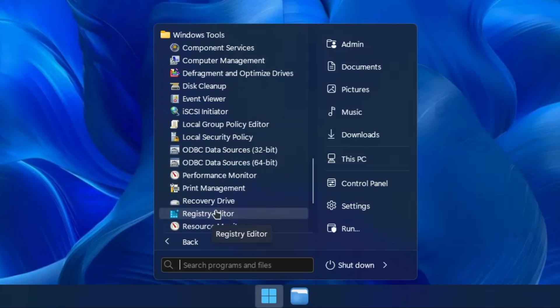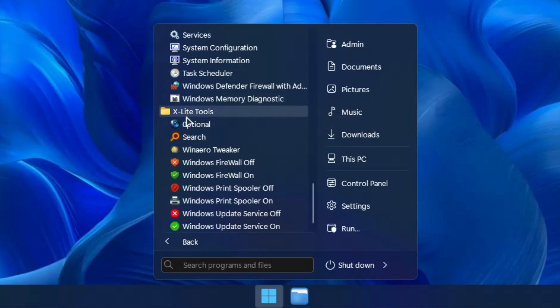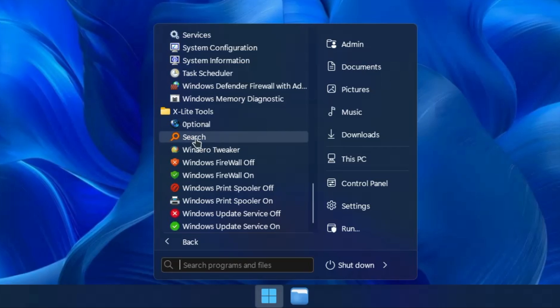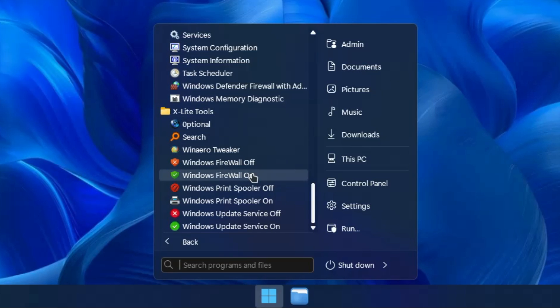There are also Windows Tools and even xLite Tools. This xLite tool contains optional search - a third-party search bar for finding any files on your computer, which works really well. You also get WinError Tweaker and a Windows Firewall on/off shortcut that you can use directly from here.